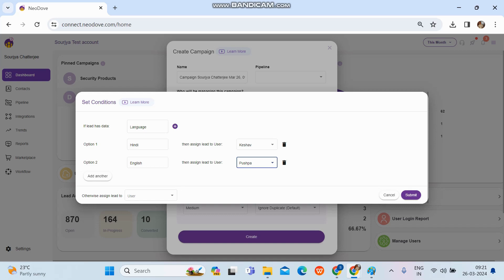To recap: AI assignment means uploaded leads stay in a bucket and get distributed as users start calling. Equal assignment means if there are 100 leads and two users, each gets 50 leads distributed equally. Conditional assignment means if your data has columns like language or city, you can click 'Set Conditions,' enter the column name, and set values — for example, Hindi or English — so leads are routed accordingly.